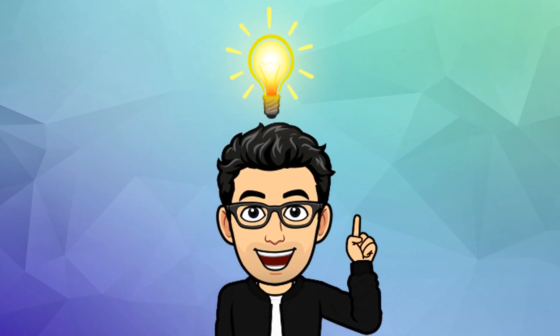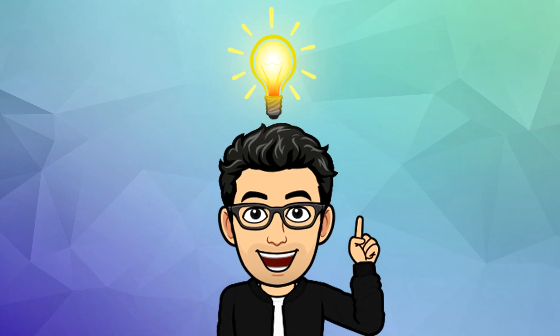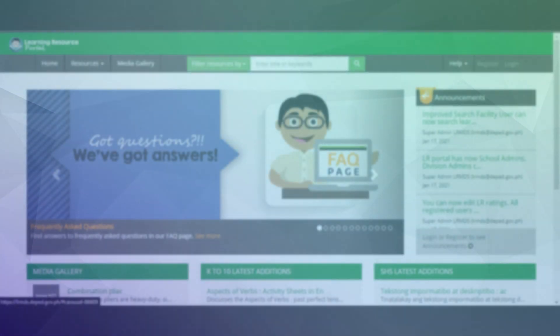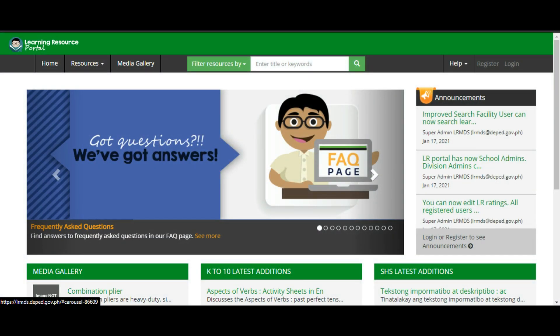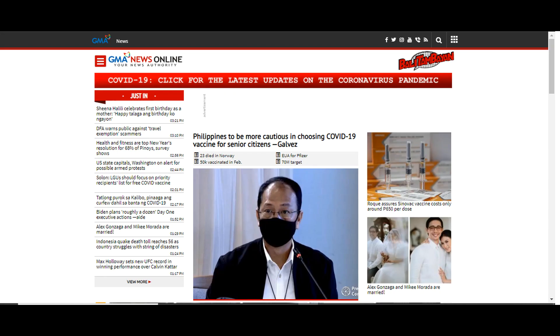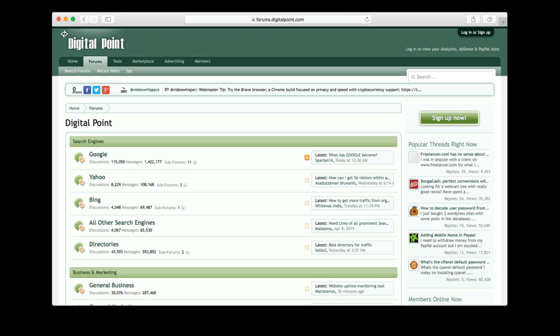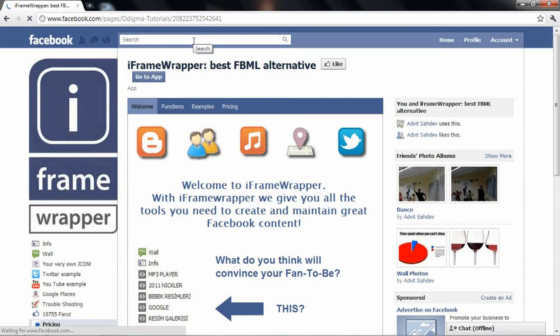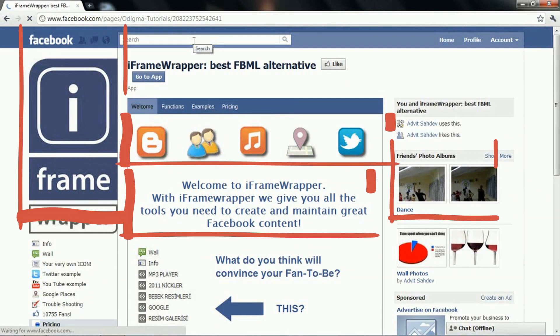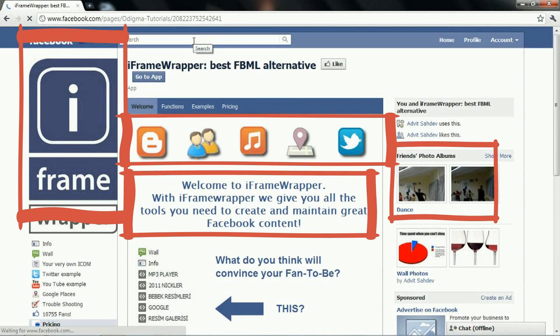Websites come in a nearly endless variety, including educational sites, news sites, forums, social media sites, e-commerce sites, and so on. The pages within a website are usually a mix of text and other media.